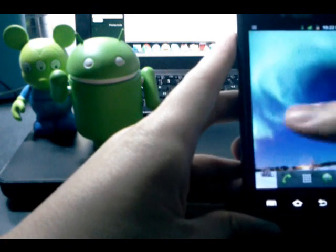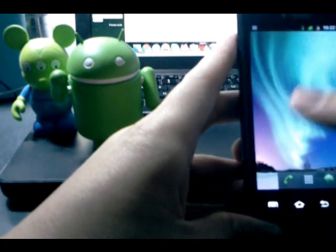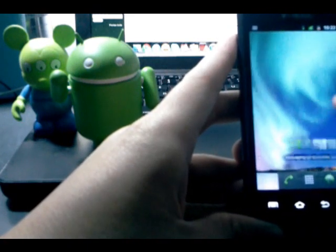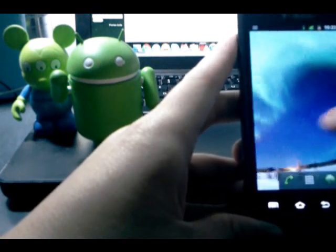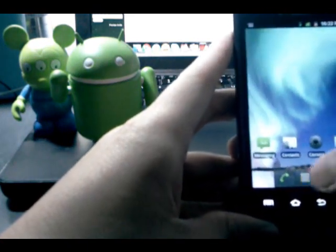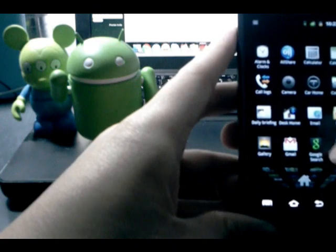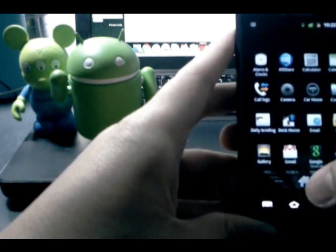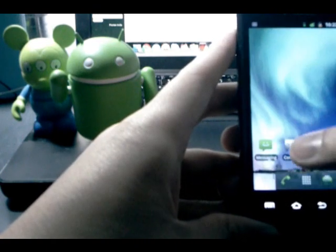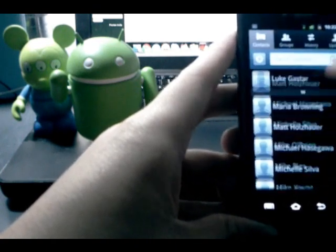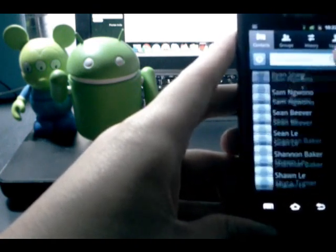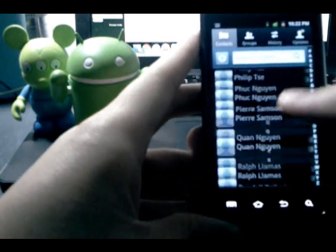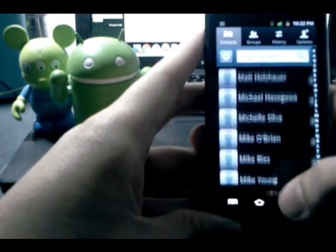We have really smooth scrolling, just like any other ROM, of course. Scrolling throughout the home screens, in the app drawer. Everything feels very fluid through the contacts list. Yeah, everything feels really good. Very fluid.